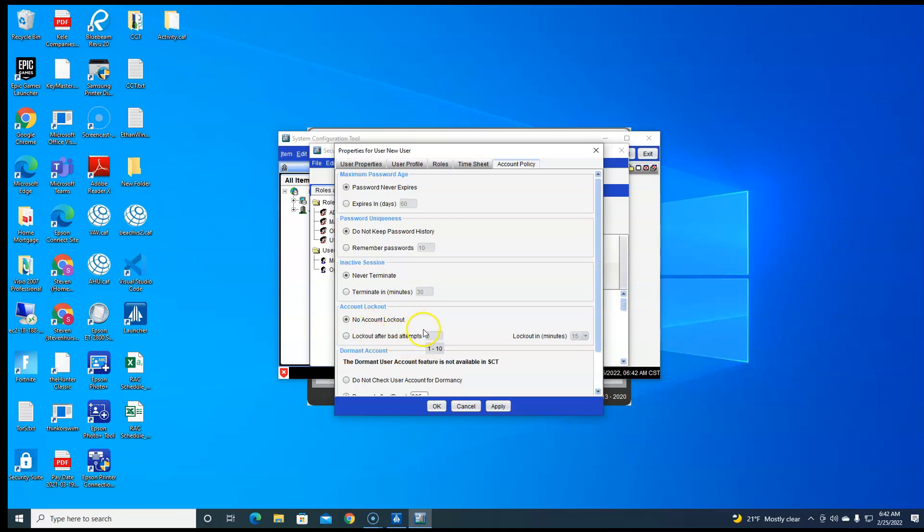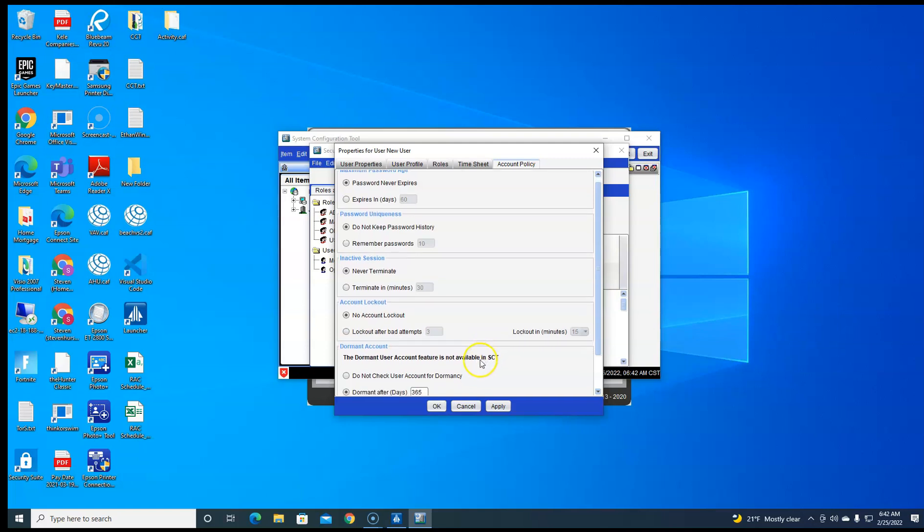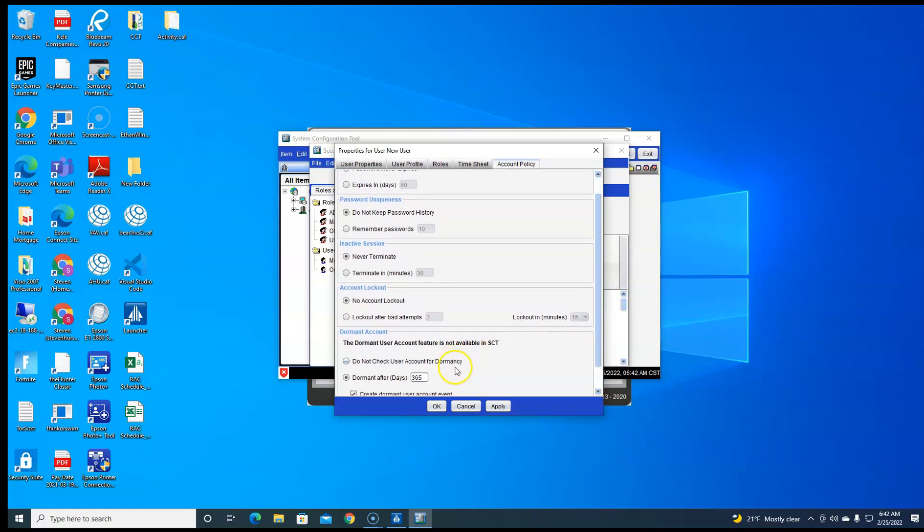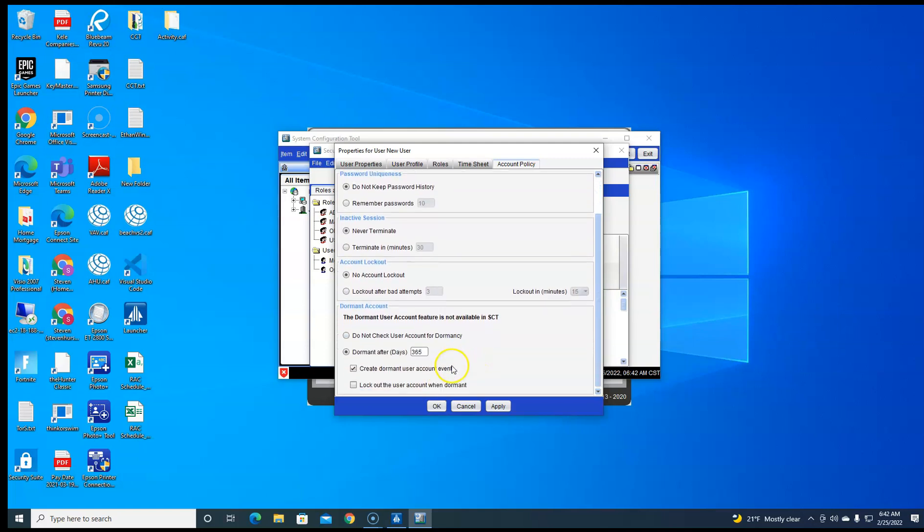And then you can check do not check dormit history, so if you don't sign in within a year nothing happens. And you hit apply.